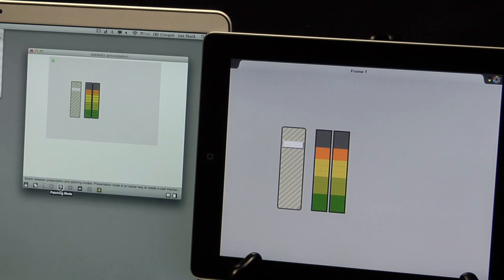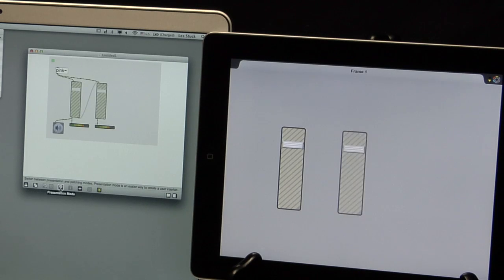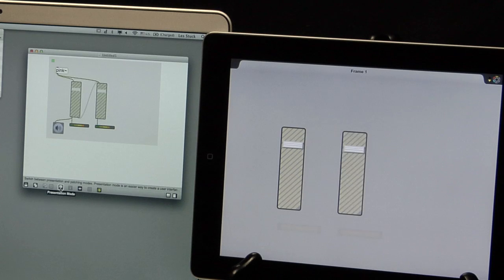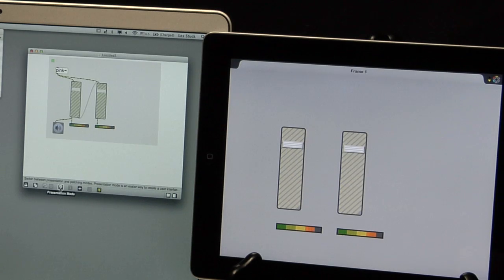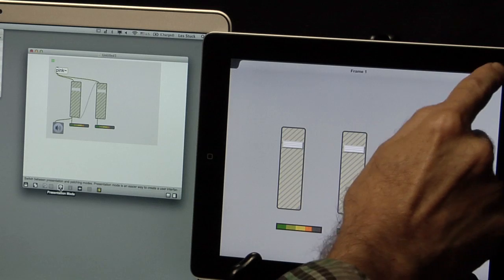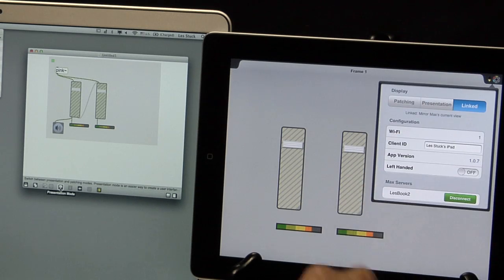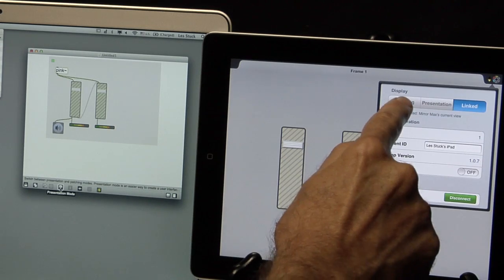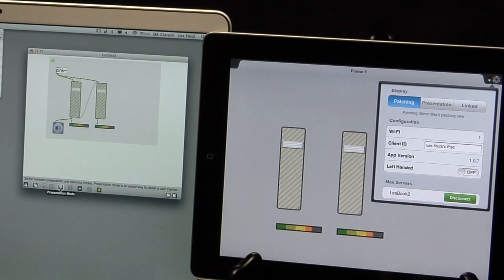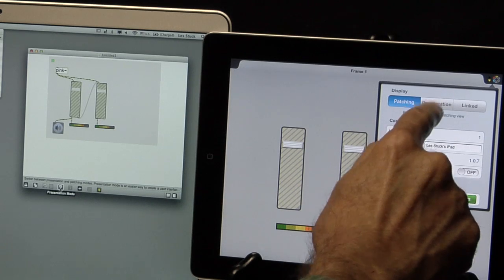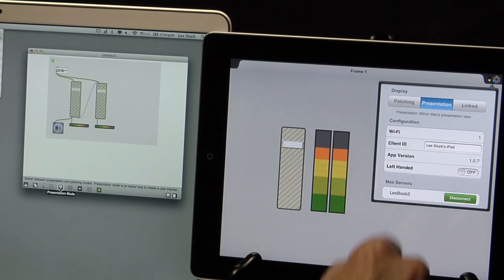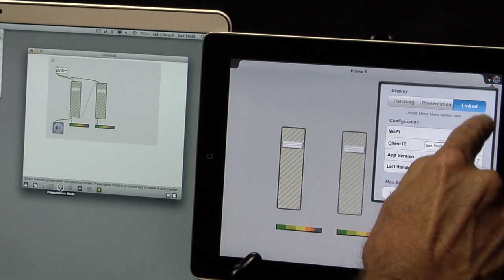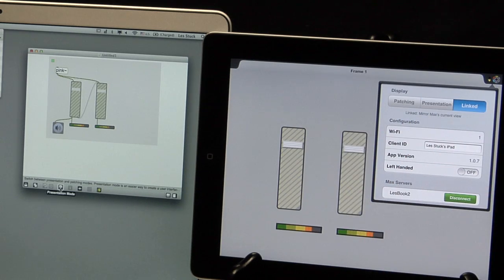By default, switching the Max patch from Patching view to Presentation view is visible in Mira. Clicking on the Max icon reveals display and configuration options, where you can lock Mira into Patching or Presentation, or you can just have it follow Max.